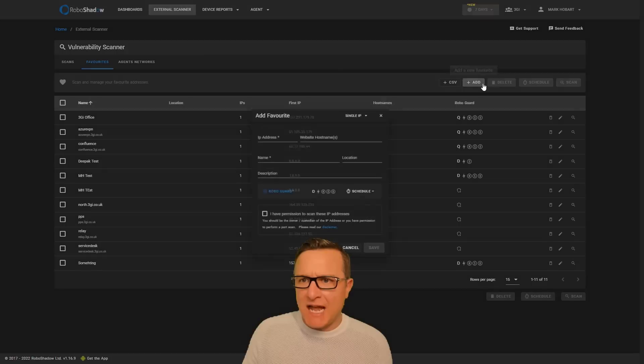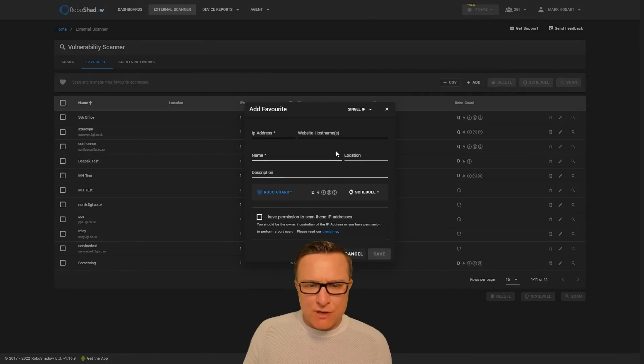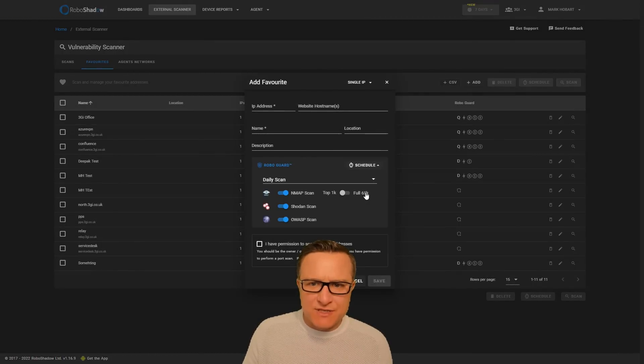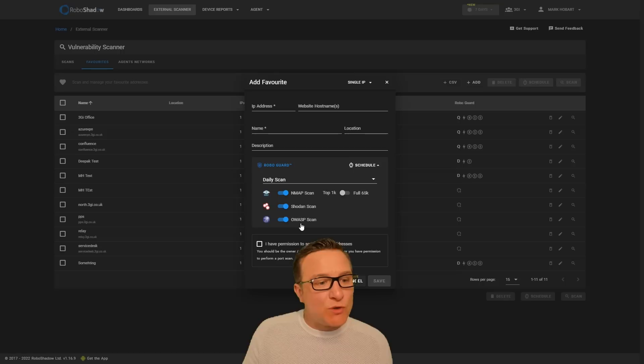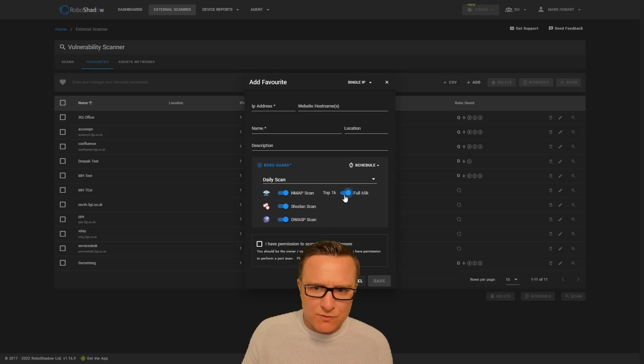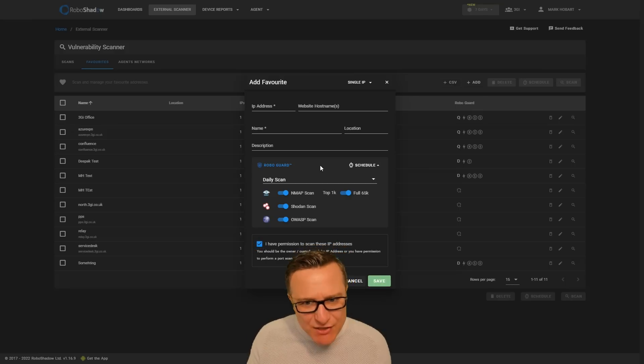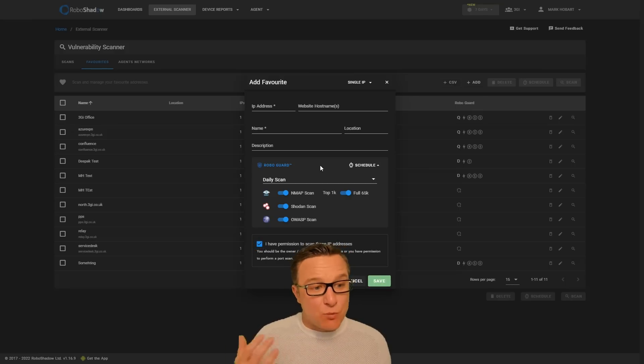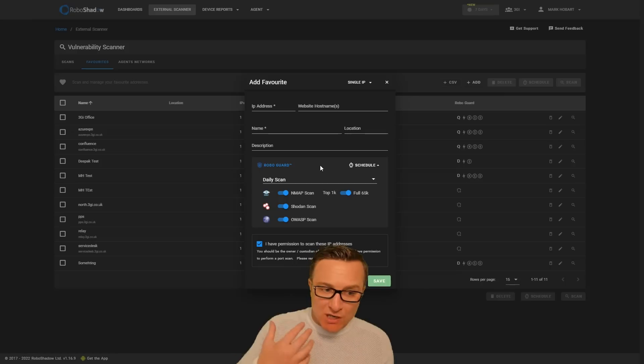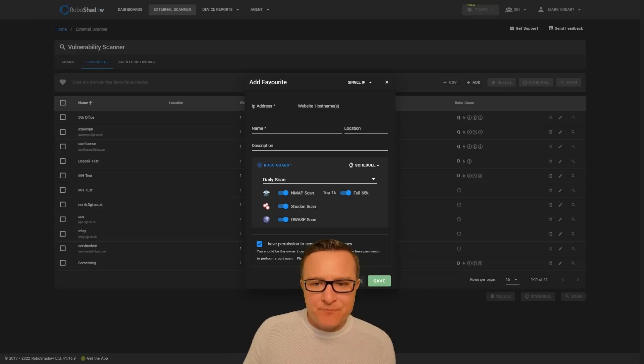You can add an IP address or a website hostname, and as you can see, you get the schedule functionality. What do you want to be able to do? I want to be able to do the nmap, the Showdown, or the OWASP piece, or the full 65,000. And then that will allow you to set that up as a schedule, as opposed to just a one-time scan, and we will alert you if there are any changes to that.